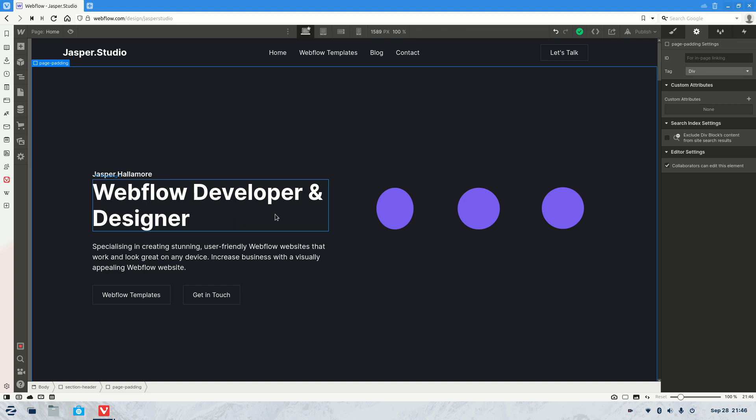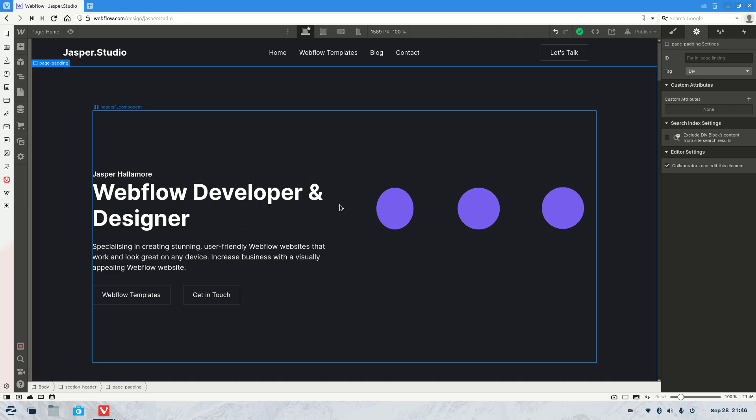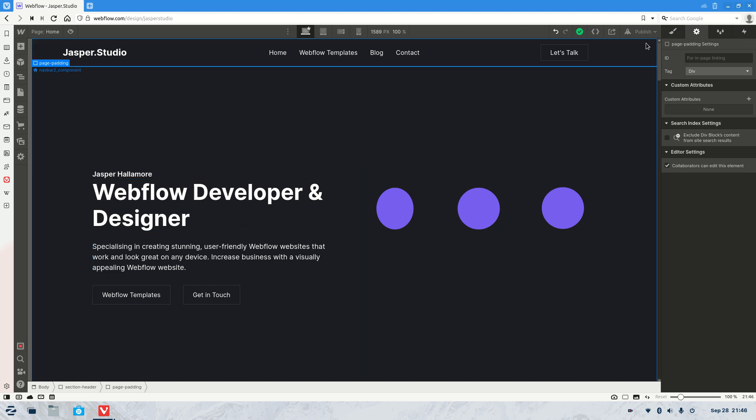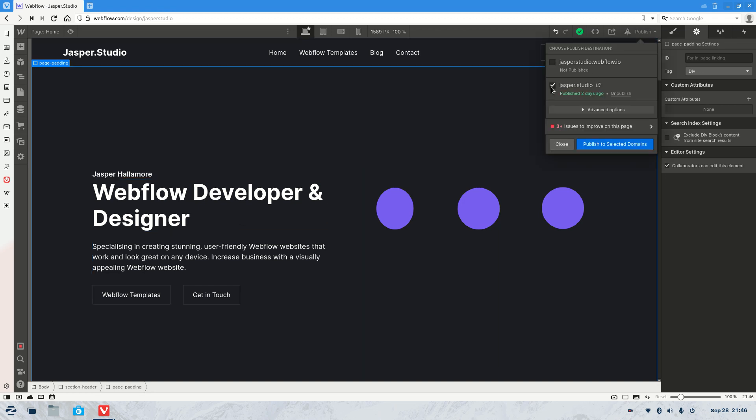Welcome to the video. As always, my name is Jasper and what we're going to be covering today is how to unpublish your Webflow website. So what I'm going to do is I'm going to first publish my website to the webflow.io subdomain.